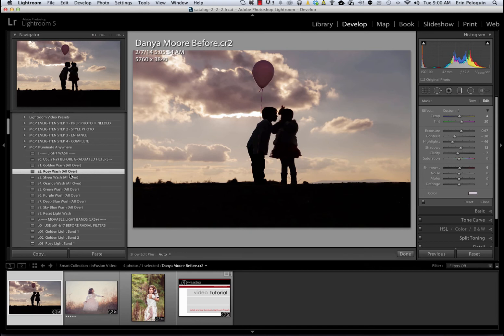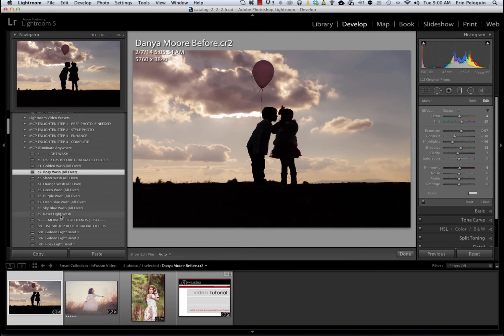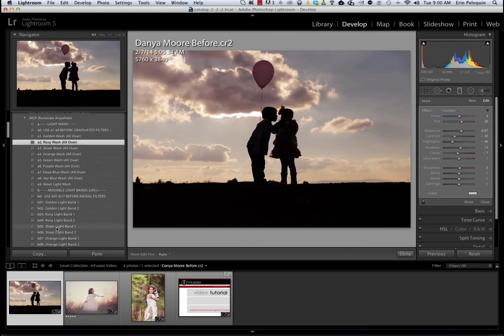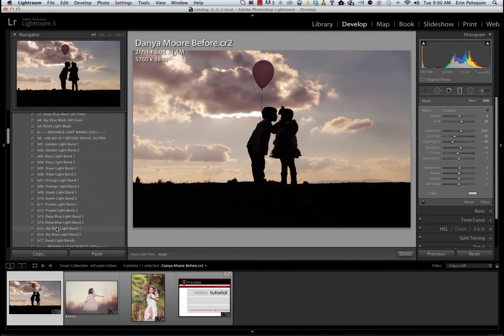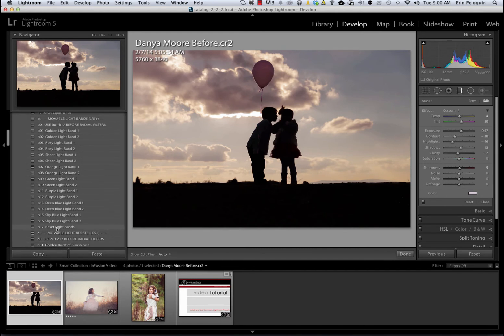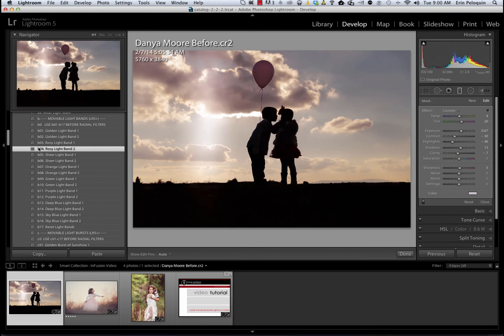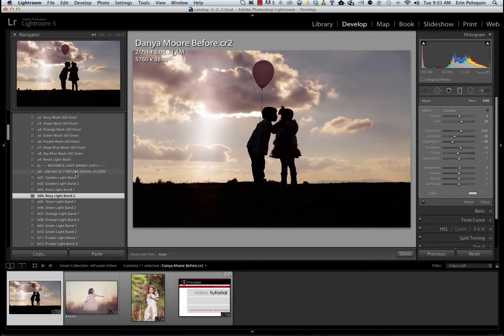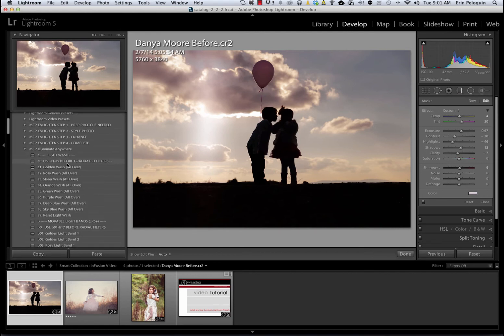Next I can apply one of the light bands. I am going to use the rosy light band number 2. You can see that this puts a stream of sunlight down the side of your image. Remember that I can use two presets because the light bands are made with the radial filter and the washes are made with the graduated filter. Because I'm using two separate tools, I can stack these two developed presets.